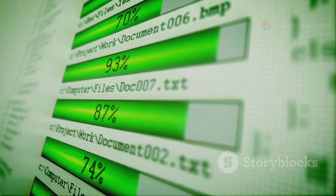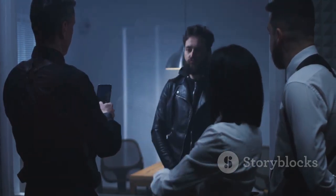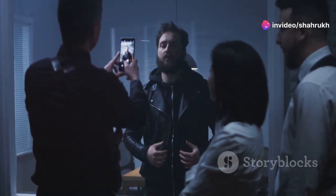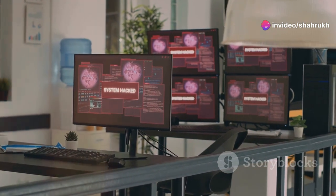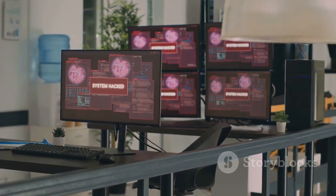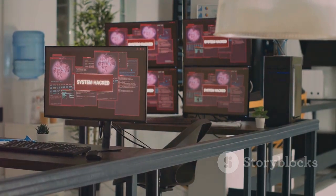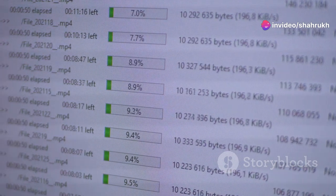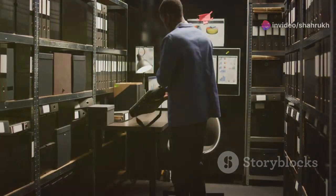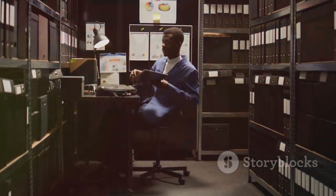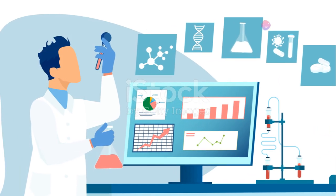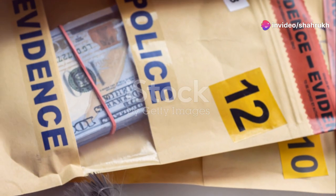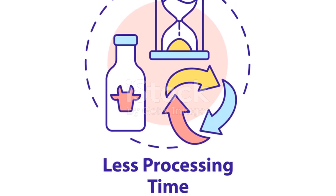This speed advantage is crucial in time-sensitive investigations where every minute counts. Furthermore, FTK Imager supports the creation of multiple image files simultaneously, which is particularly useful when dealing with large data sets or when multiple investigators need to work on different parts of the investigation concurrently. In addition to speed, FTK Imager prioritizes efficiency in data handling. The software is designed to minimize resource usage so it does not impact the performance of the forensic workstation, and by optimizing its algorithms and data structures, it can handle massive amounts of data without compromising system stability.